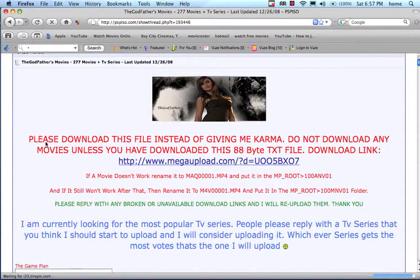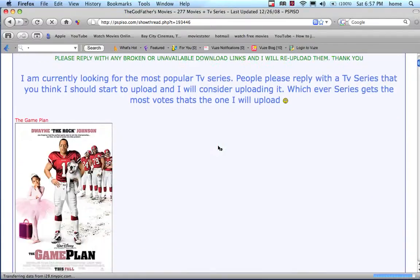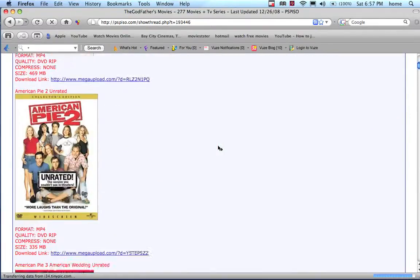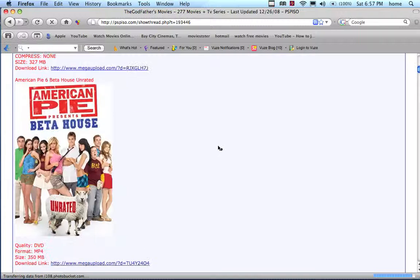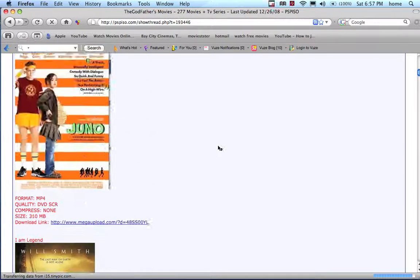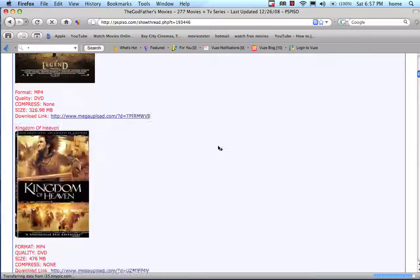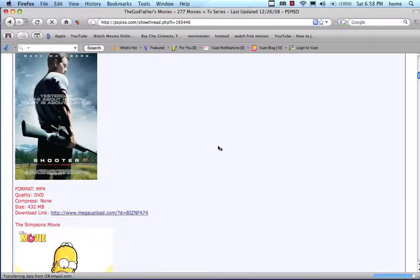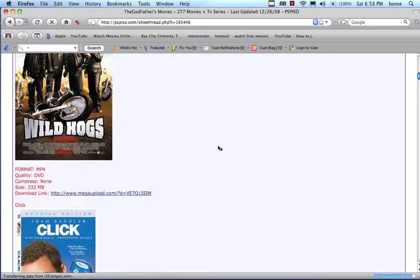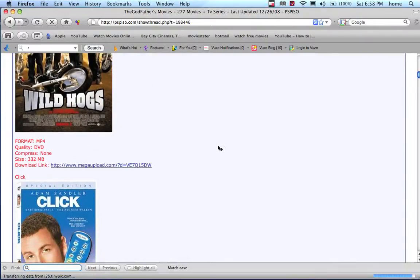They have heaps and heaps of movies, including 2008 new movies that haven't come out yet. Let me search for a new movie.